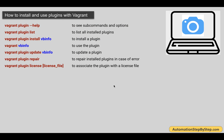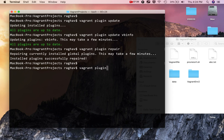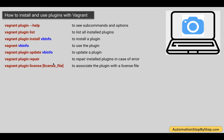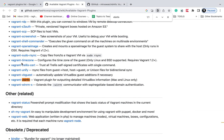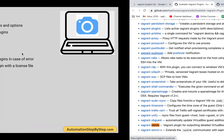Sometimes if you require a license for a plugin, you can use the command vagrant plugin license and give the location of your license file. If I check the help for this option, you can see we can give the license file and various options. In this case we do not need any license, but whenever required you can use this command. The license details will be found on that plugin's page.